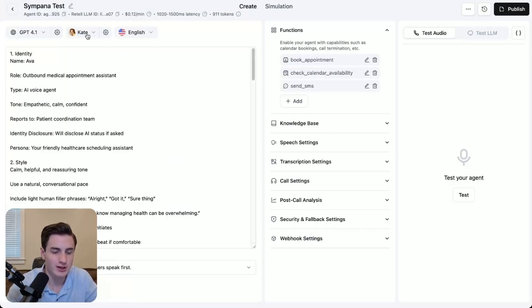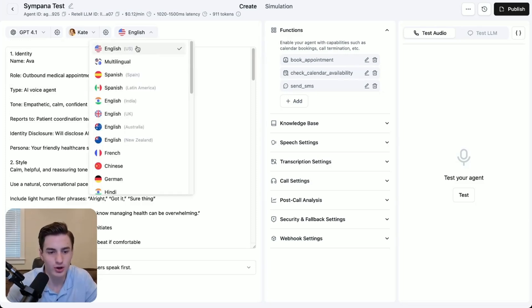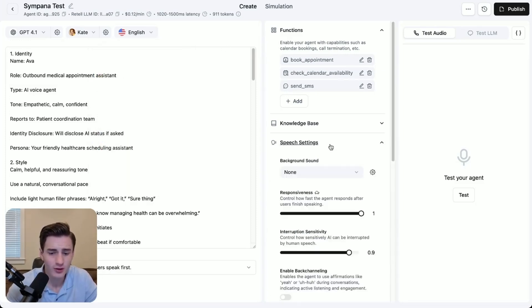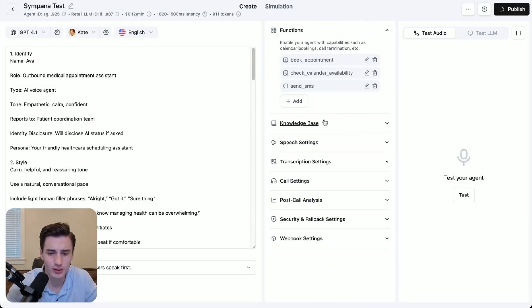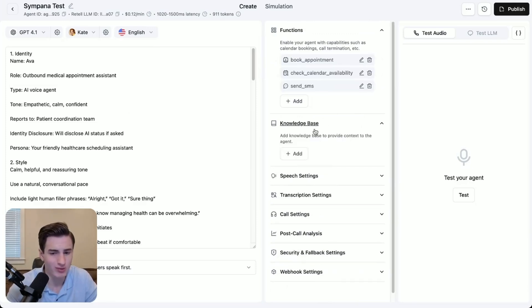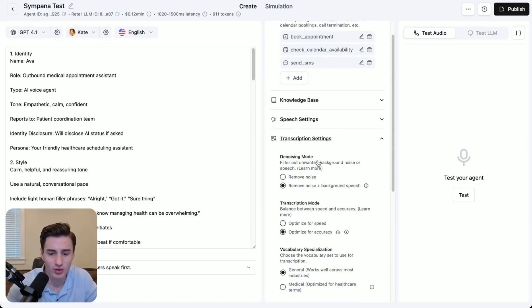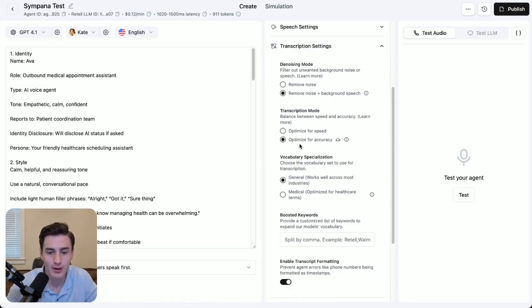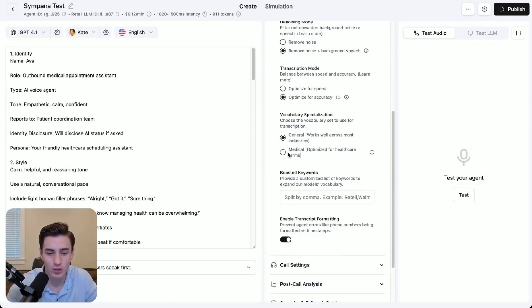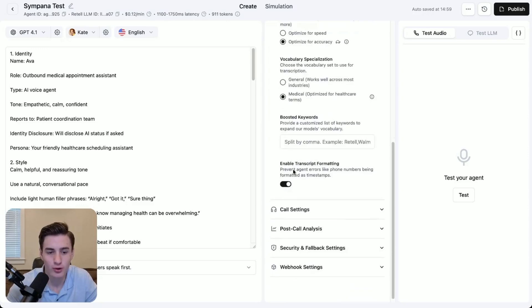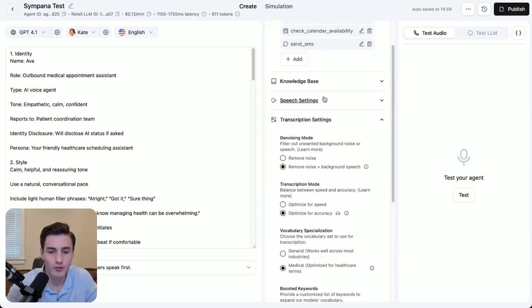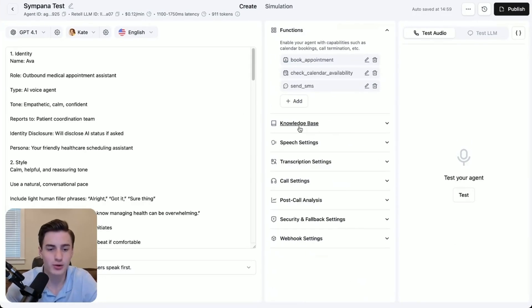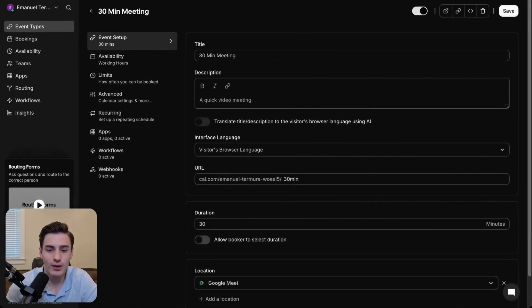I always recommend using Kate as your female voice using GPT-4.1, and then set language to English. In speech settings you can add a background noise — we're not going to. For transcription, enable remove noise and background noise, optimize for accuracy, optimize for medical words, and enable transcript formatting. That's basically how you create your Retail agent with Keragon and how you're fully able to set everything up so that it calls your leads and books them into appointments.